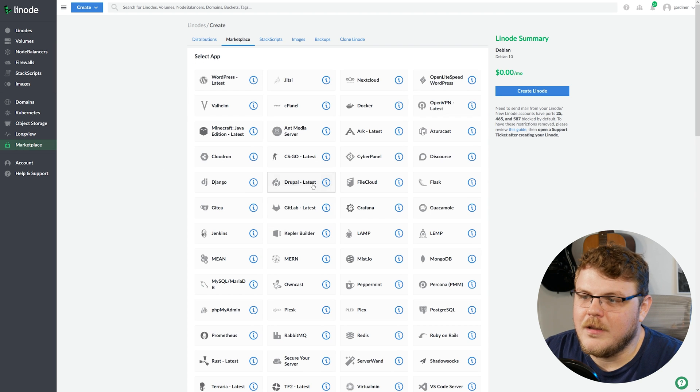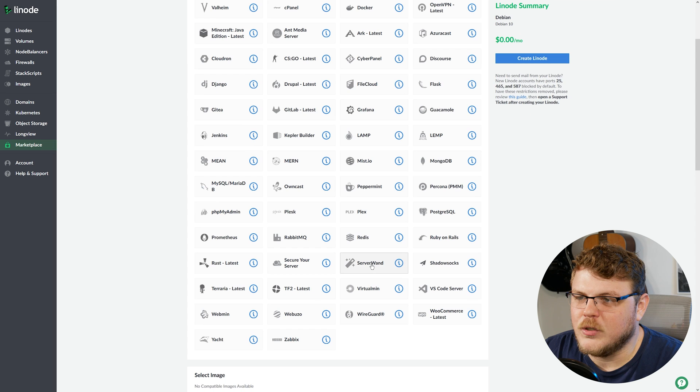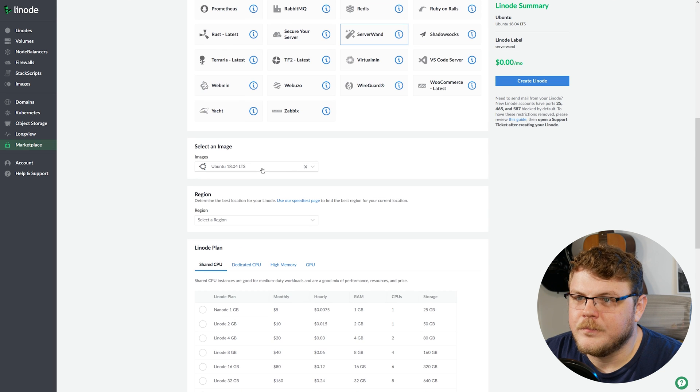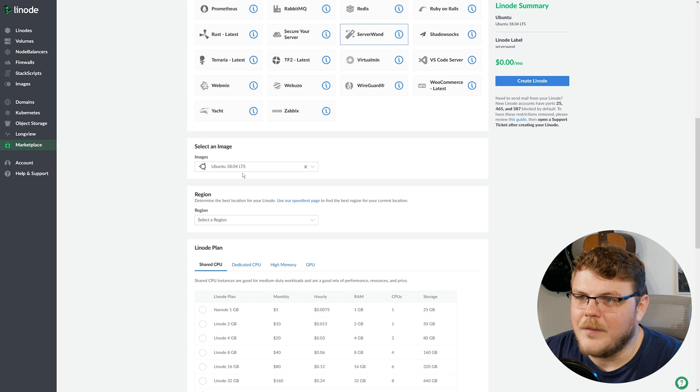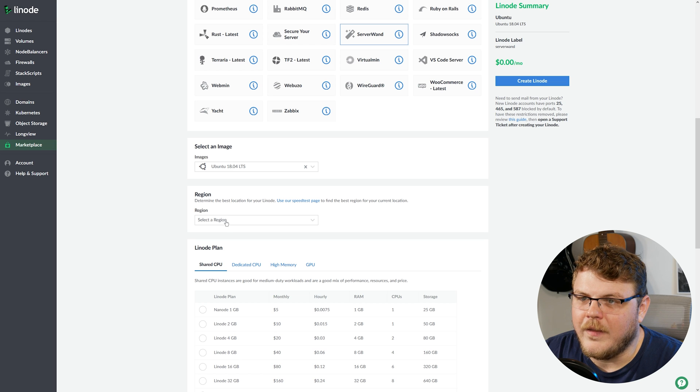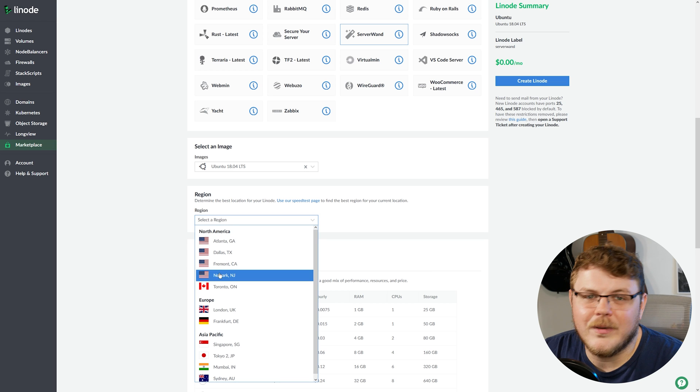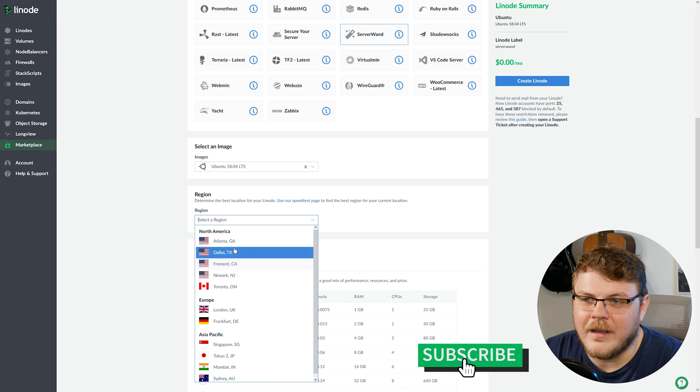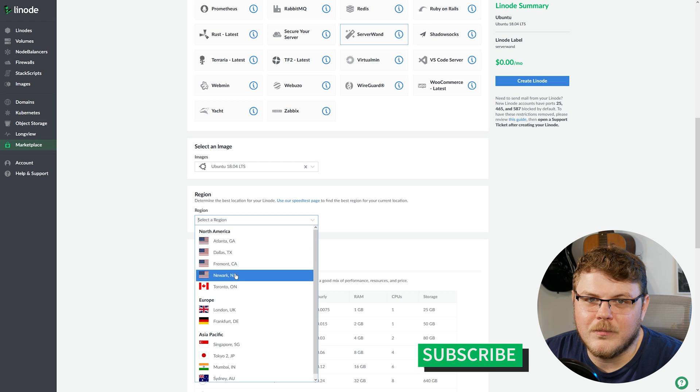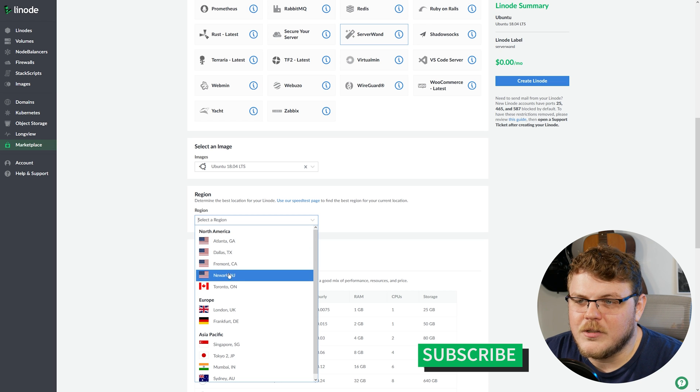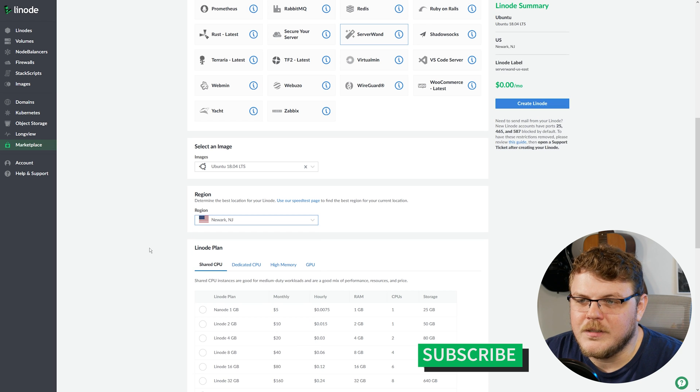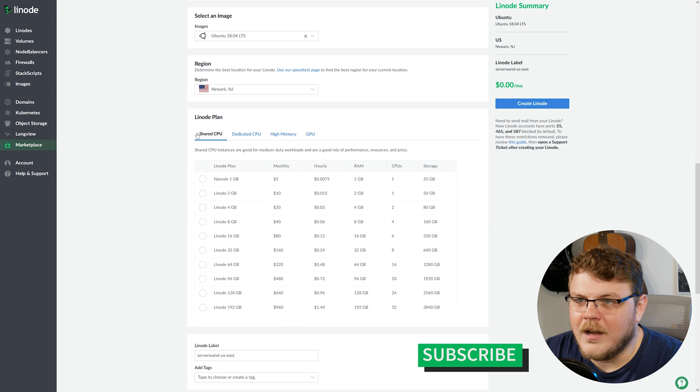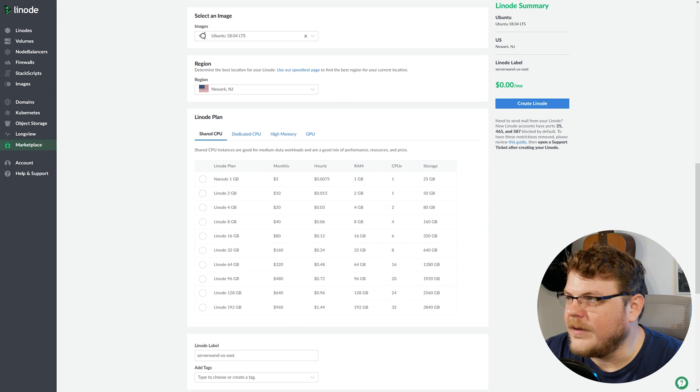So let's come down here and select ServerWand. We'll scroll down. Now, there aren't many options that you actually need to fill out here in order to get ServerWand set up. The biggest choice you'll have to make is where do you want to have your ServerWand instance live? I'm going to choose Newark, New Jersey.